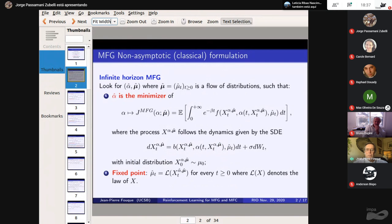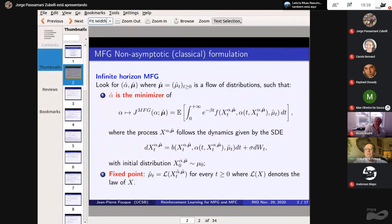Reinforcement learning — we will do Q-learning, meaning it's a discrete space. I will explain first what is mean field game and mean field control in a continuous time, continuous space setup, because this is much easier to explain and more well known in this setup.